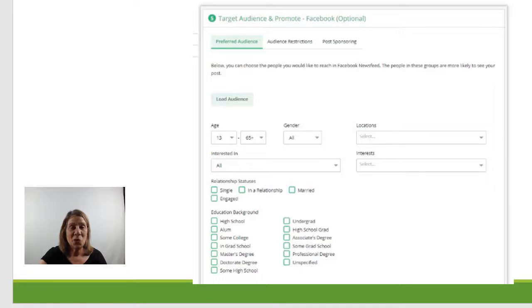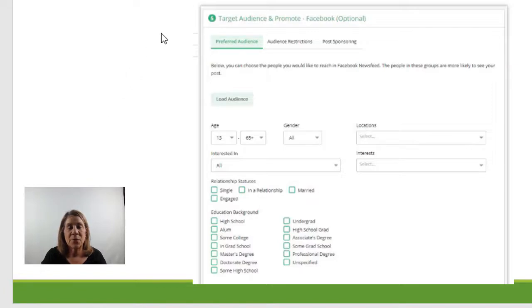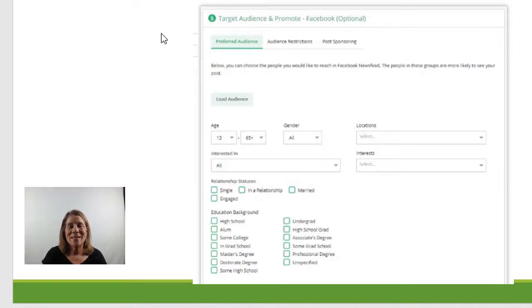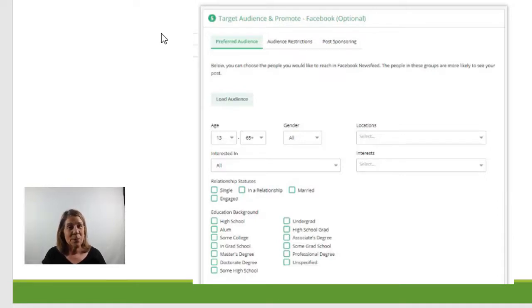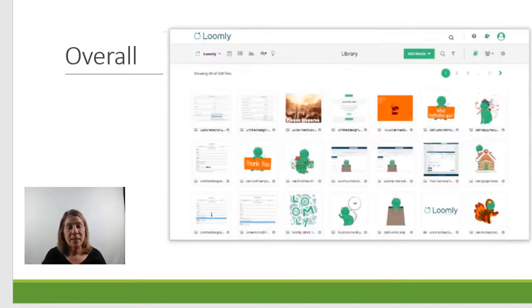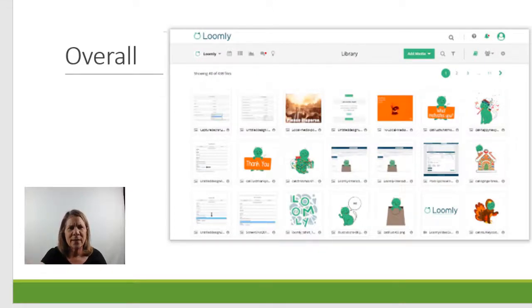Now this is neat for Facebook. You can choose your target audience and promote them on Facebook. So it isn't an ad, you're not really paying for an ad, but it works like an ad. So if you have a particular post on Facebook and you want to target an audience, this is awesome. You can use this in Loomly. So Facebook will post it to people that would be most interested in. And you know how that is.